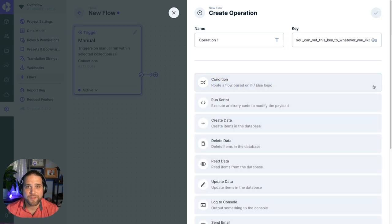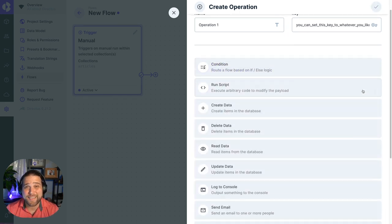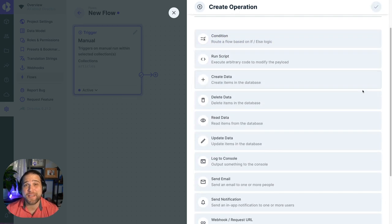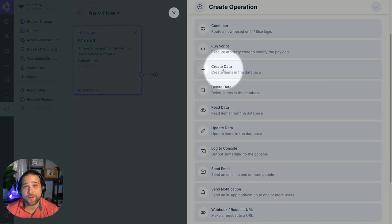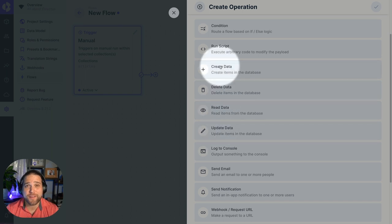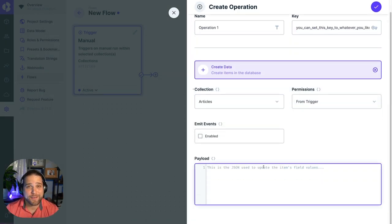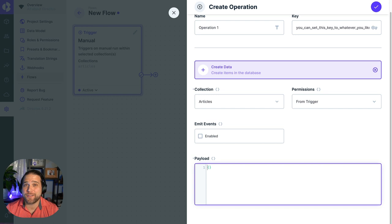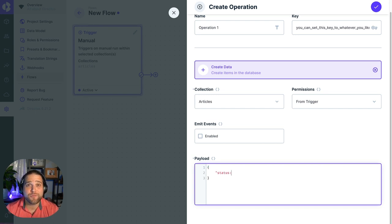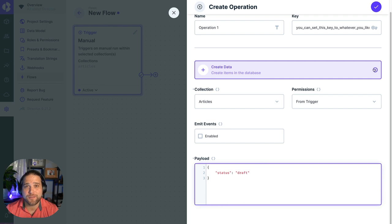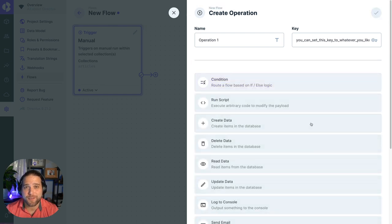You've also got access to perform any CRUD operations against any of the items inside your database. So you can create data, delete data, update data, do whatever you want with any of the items inside the collections of your database.